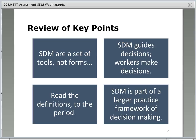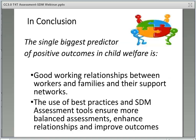Let's review the key points. The SDM model consists of tools, not forms. Use of the assessments should be not only because we have to, but to help guide decisions. The SDM model guides decisions, but workers make decisions. Read the definitions. Coordinate your narrative with the SDM assessment. Working together, the SDM model can achieve reduced harm to children. The SDM model is part of a larger practice framework of decision-making and family engagement — the tools are simply a prompt for practice.